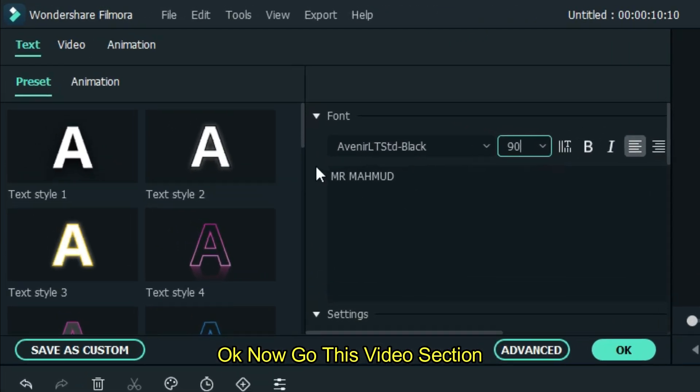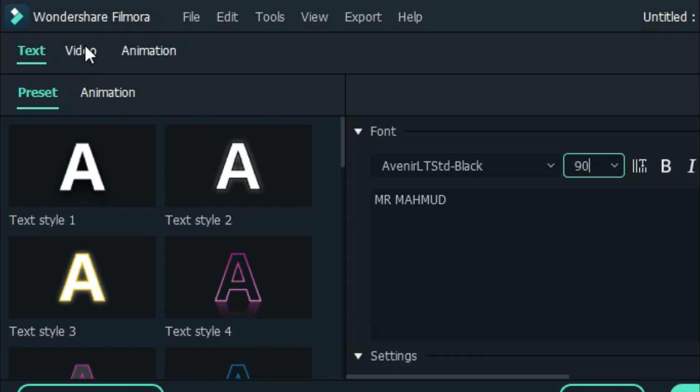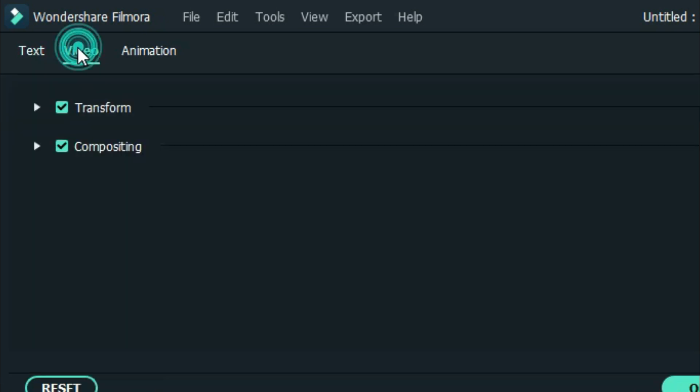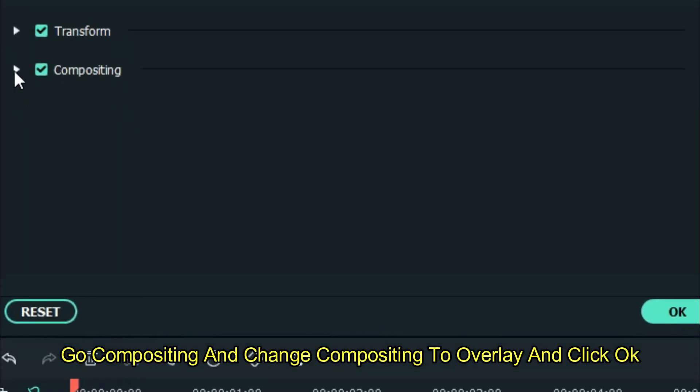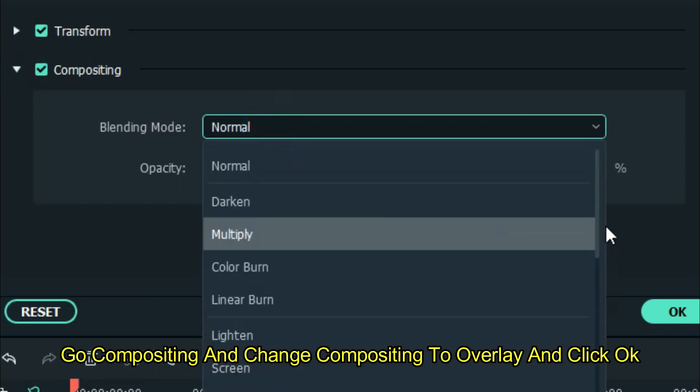Okay, now go to this video section. Go to compositing and change compositing to overlay and click OK.